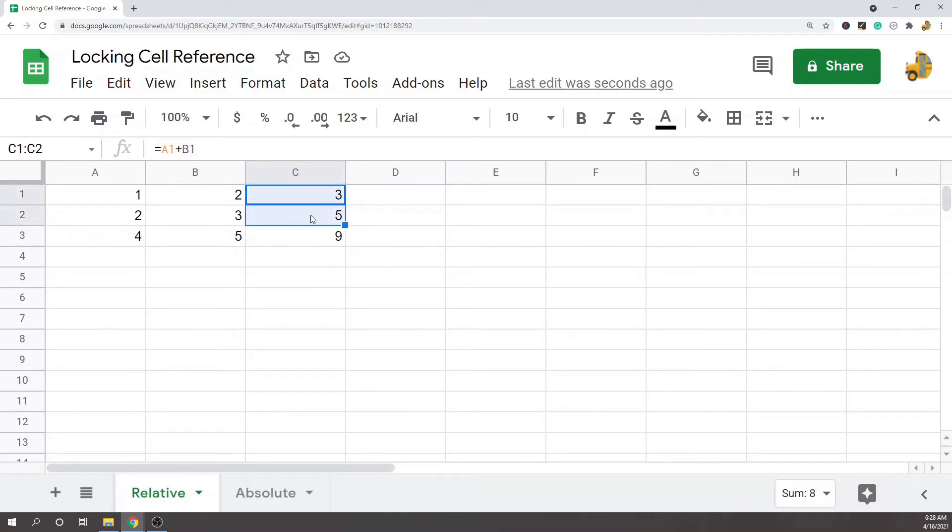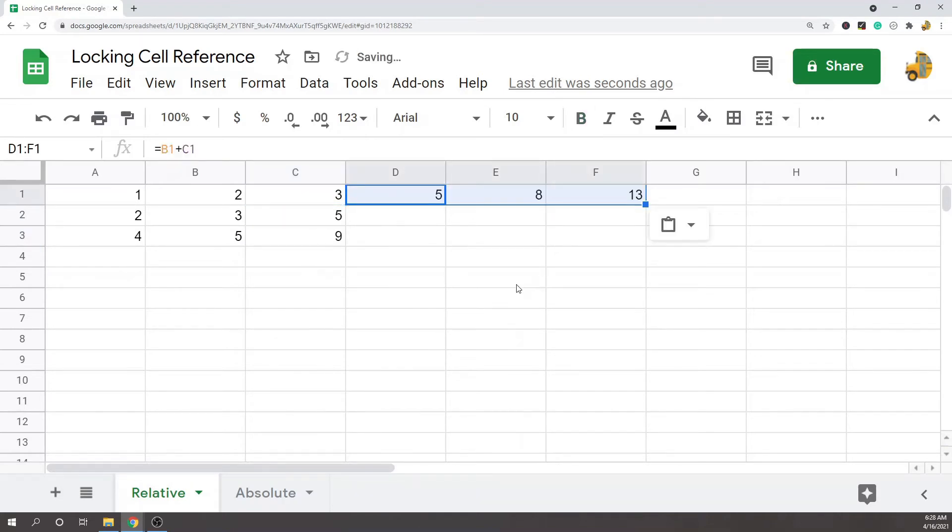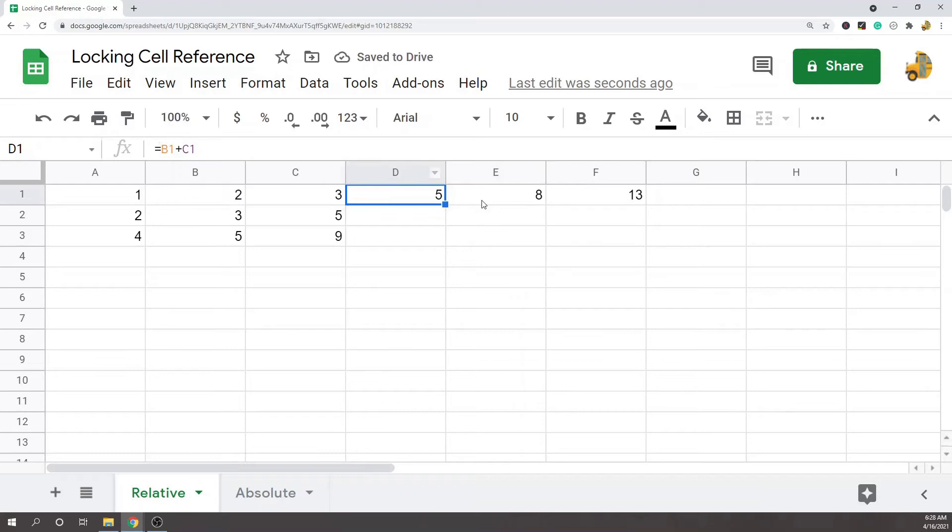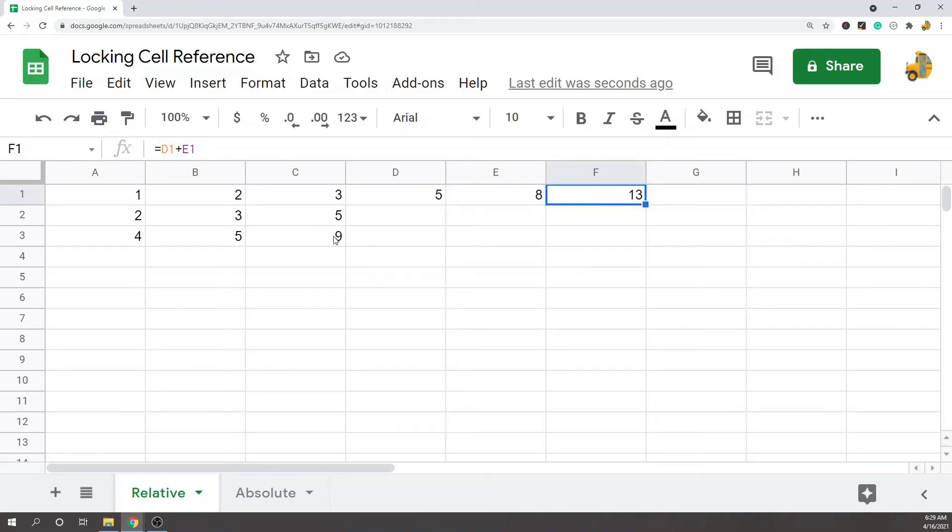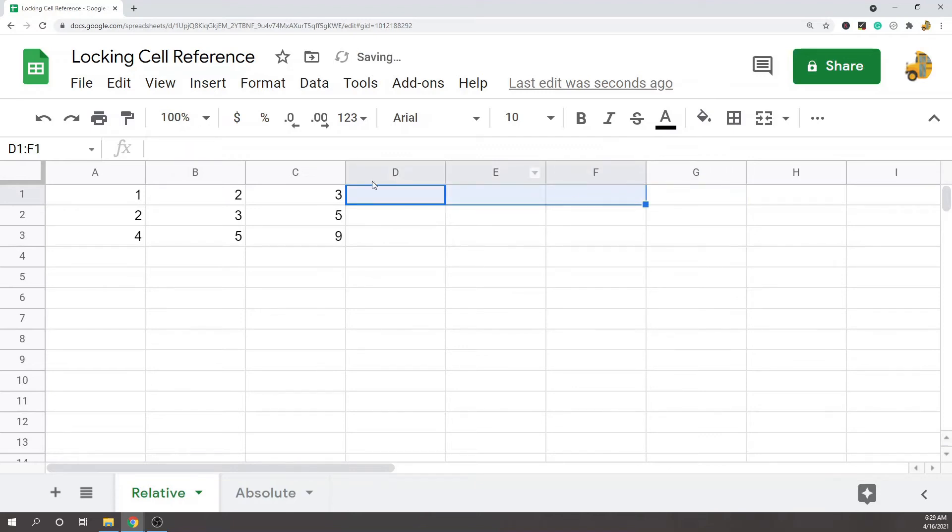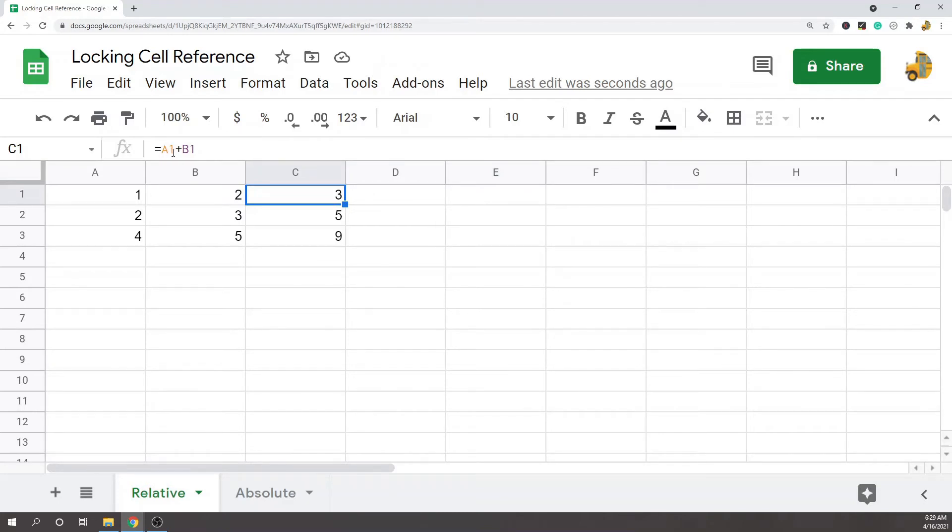The cell reference is relative to the column and row that I am on. So if I copy and paste the formula now to the right, you can see every time I go one column to the right my formula moves one column to the right.